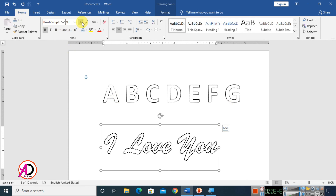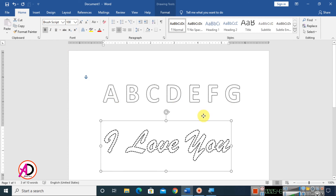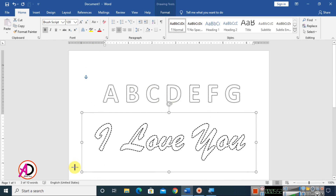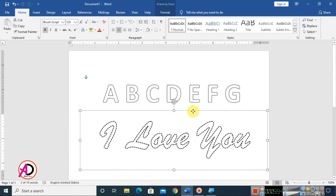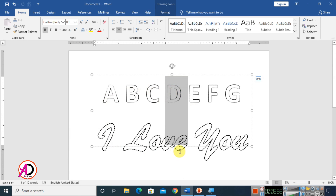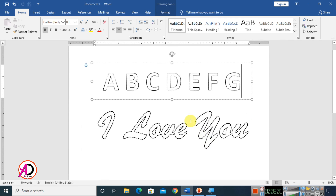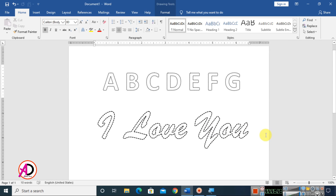Go to Home and increase the font size to whatever you want. Just like this, you can easily type in dotted style in Microsoft Word. I hope you understood this video. Please like, comment, share, and subscribe to my channel. Thank you so much for watching.